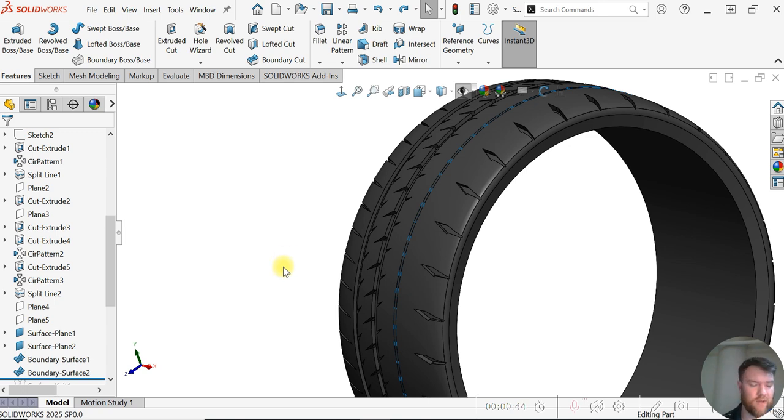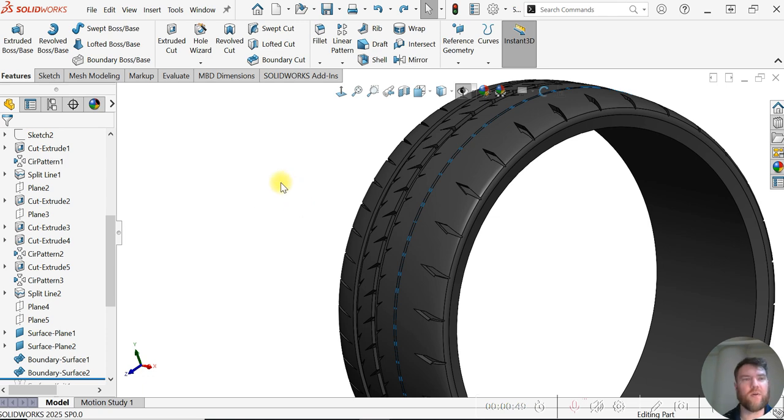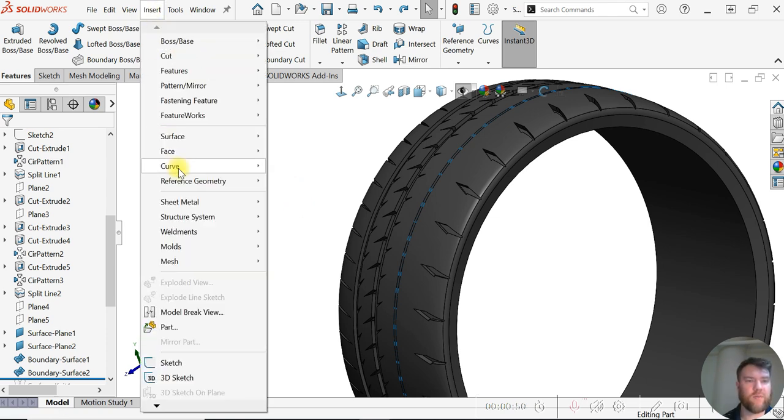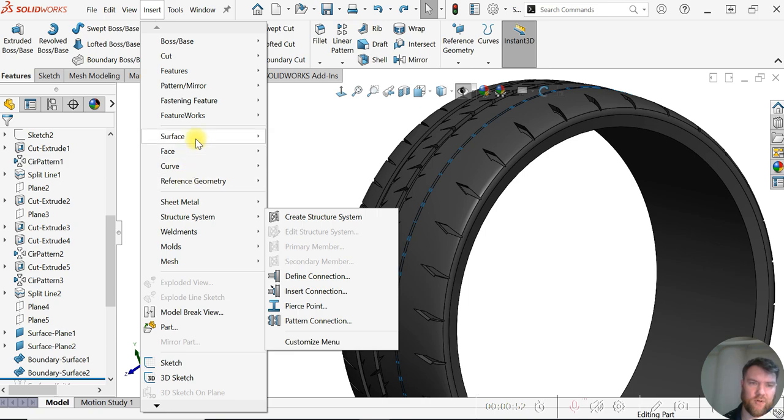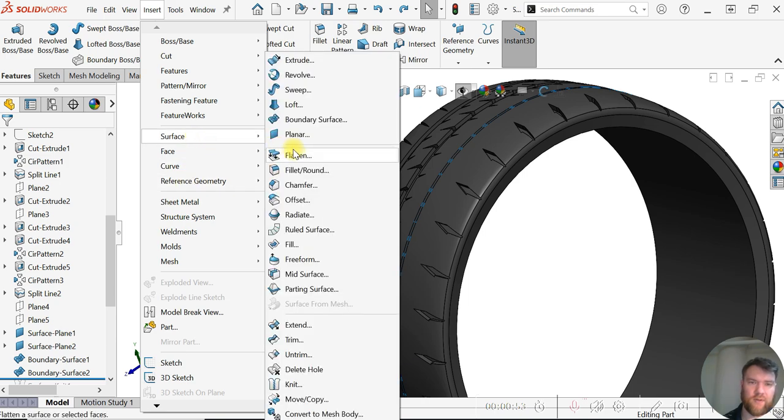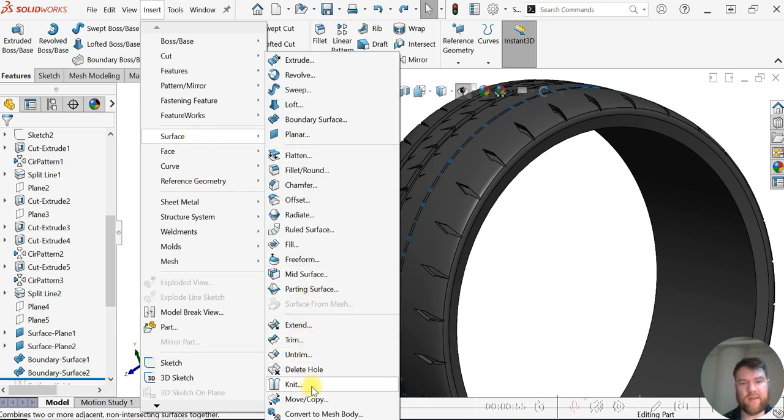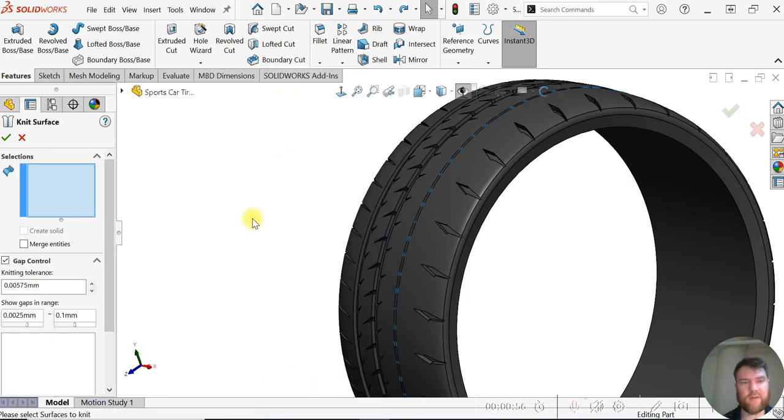We just want to mesh it together, essentially. So we're going to go to Insert, then to Surface, and then to this Knit icon here.